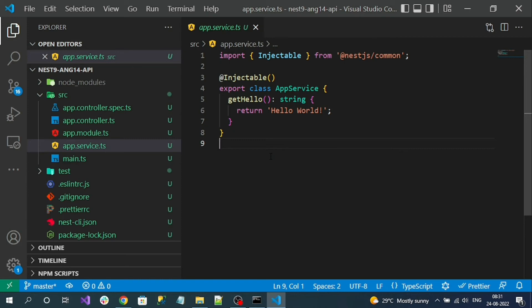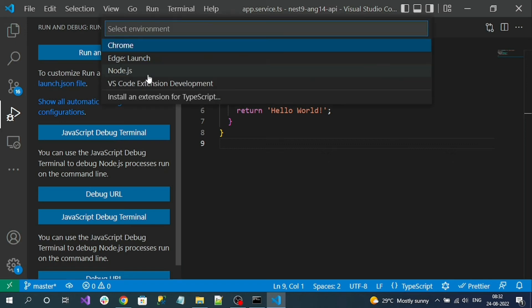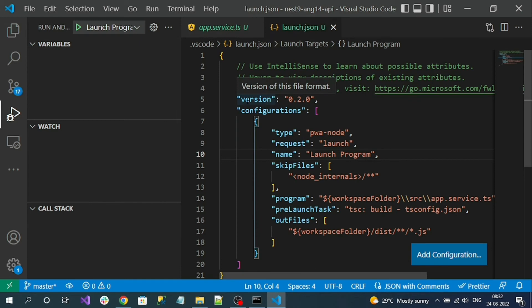Next, let's add a debugger to our application, since debugging is very important. Click on the Run and Debug menu item. You'll see an option to 'create a launch.json file' — click on it. Select the Node.js environment. Once selected, the launch.json file gets created with a default configuration.